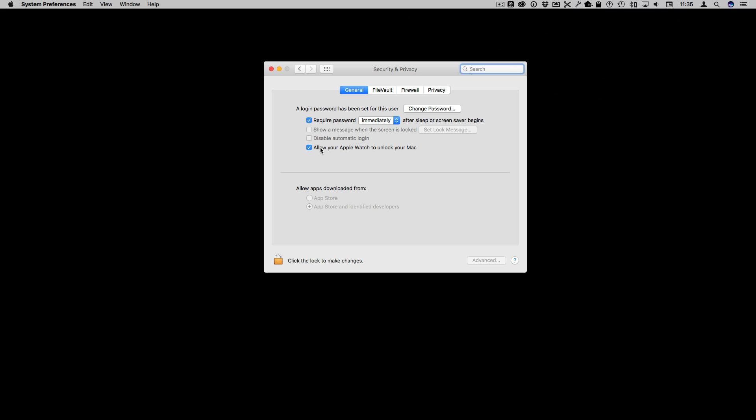So the worst case scenario is you have to do exactly what you did before, enter in your password on your Mac, and the best case scenario is your Mac unlocks for you automatically every time you sit down at your desk.